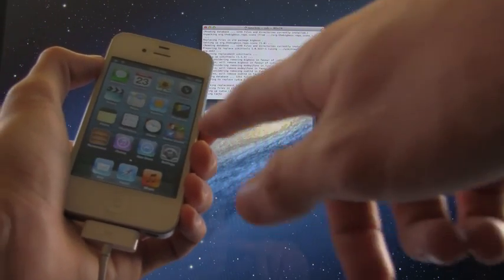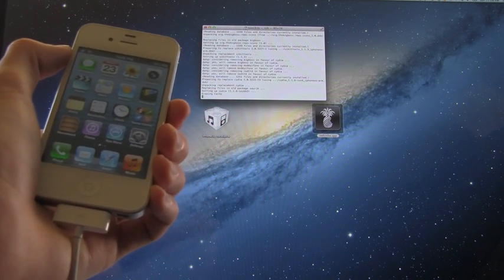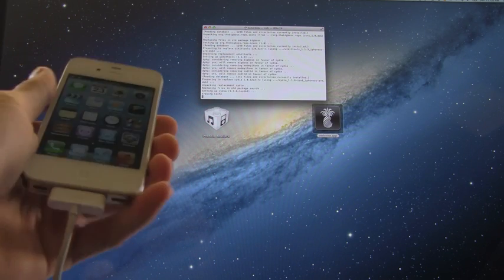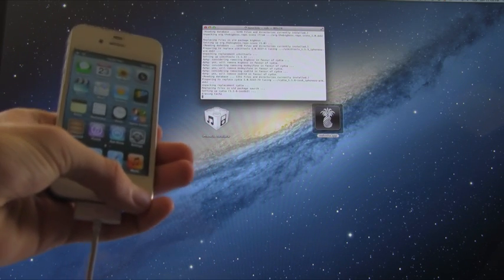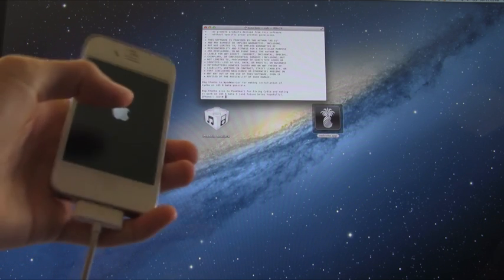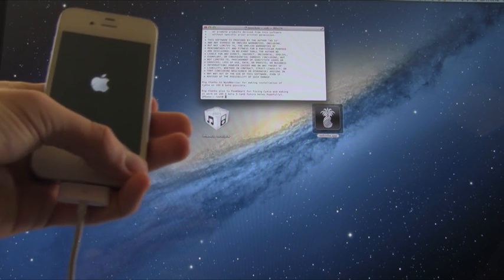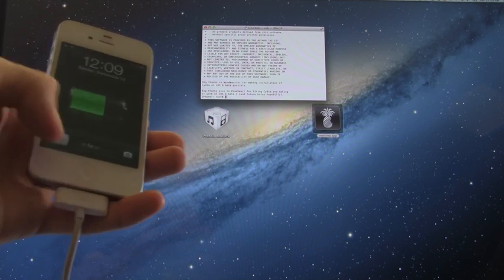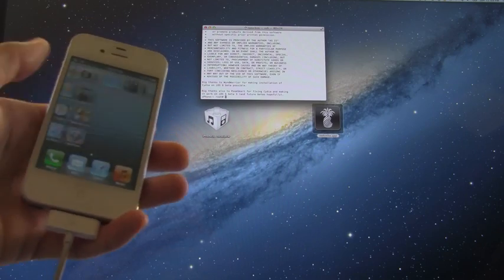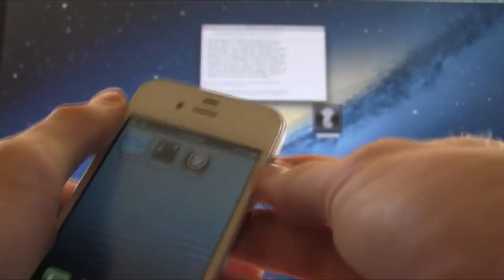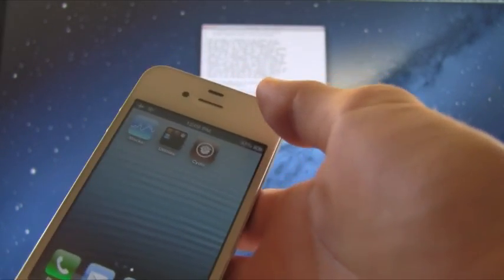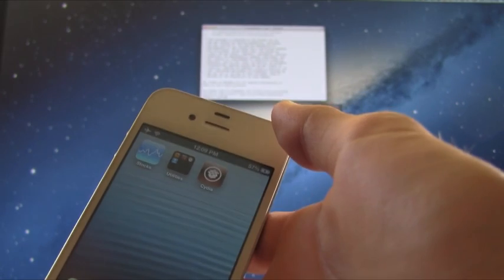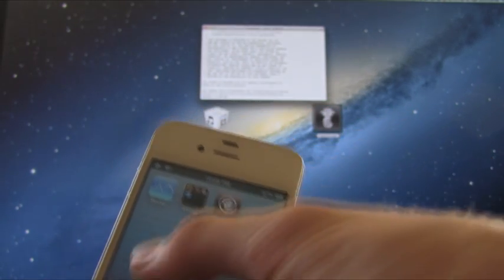As you can see, our device is kind of acting strange over here. That's fine, just let it do its thing. All right, it did just finish its respring and now we can slide to unlock. As you can see, we do have Cydia on our iPhone 4 here, and you will have Cydia on whichever device you jailbreak iOS 6 with, whether it be the iPhone 4, the iPhone 3GS, or the fourth generation iPod Touch.